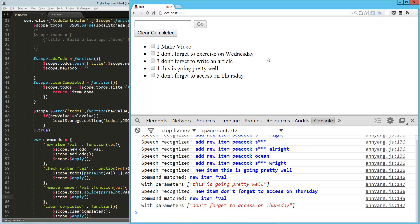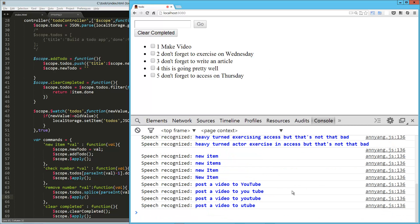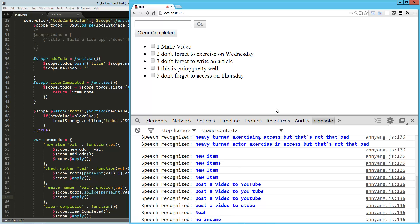They turned exercise into access, but that's not that bad. New item. Post a video to YouTube. No luck on that one. New item. Post a video to YouTube. So these are working pretty well.